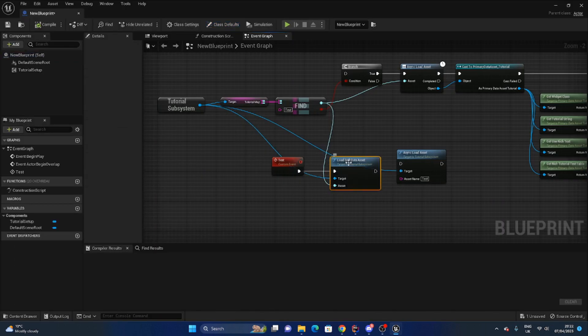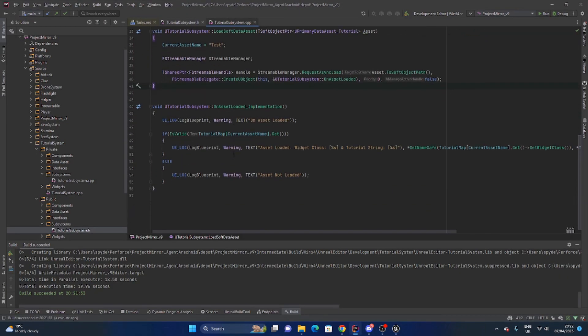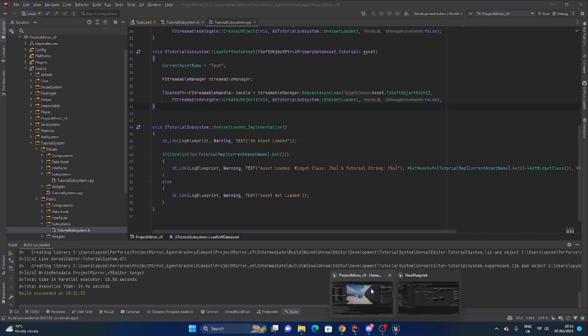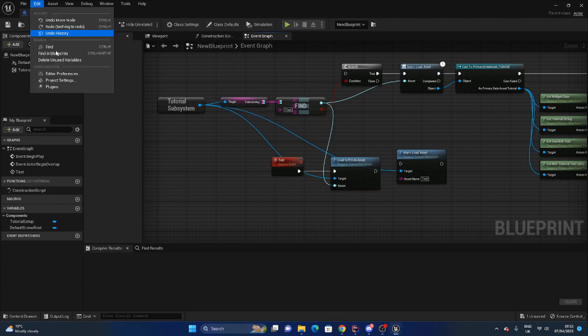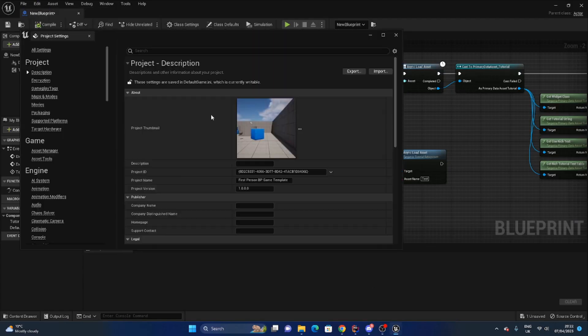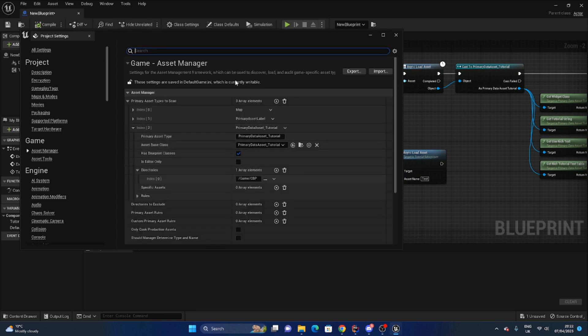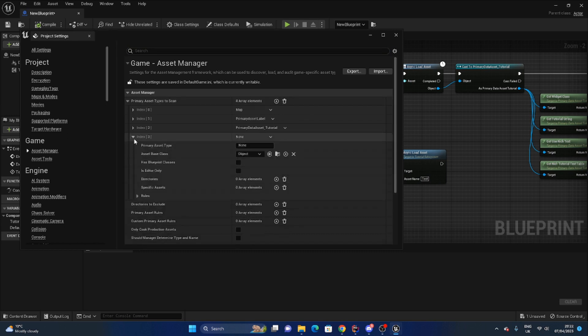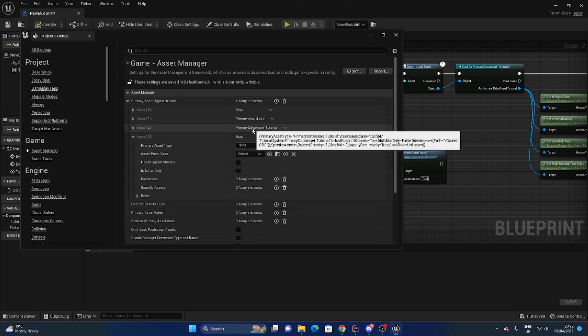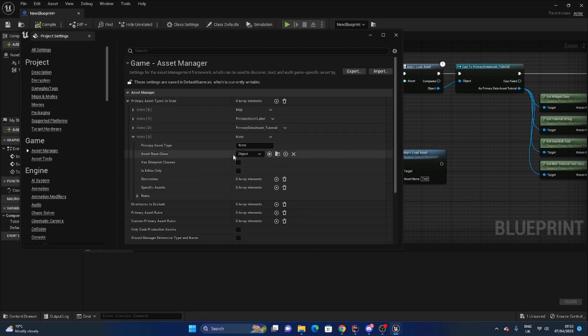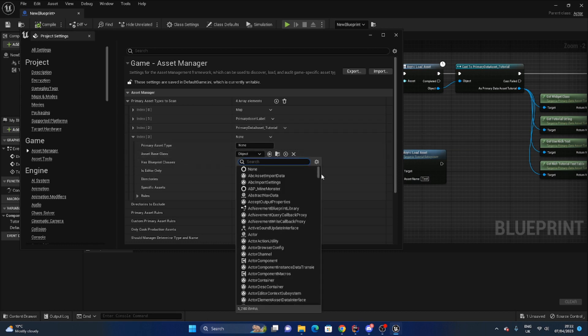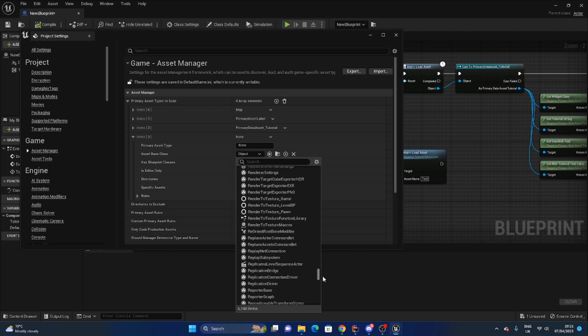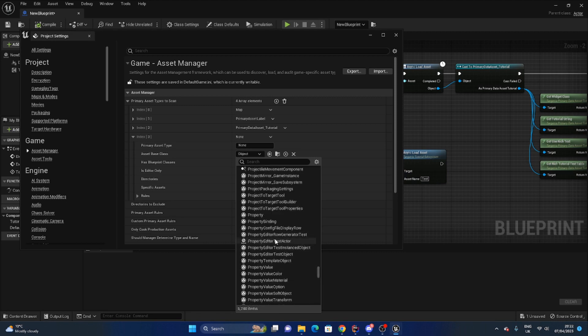So if I now click play and now click the button it should work. Here we go and it's giving us the right tutorial widget and their tutorial string. Very nice. And just to show that I am actually using the function, I generally use load soft data asset here. Yeah that's how you load data assets in asynchronously.